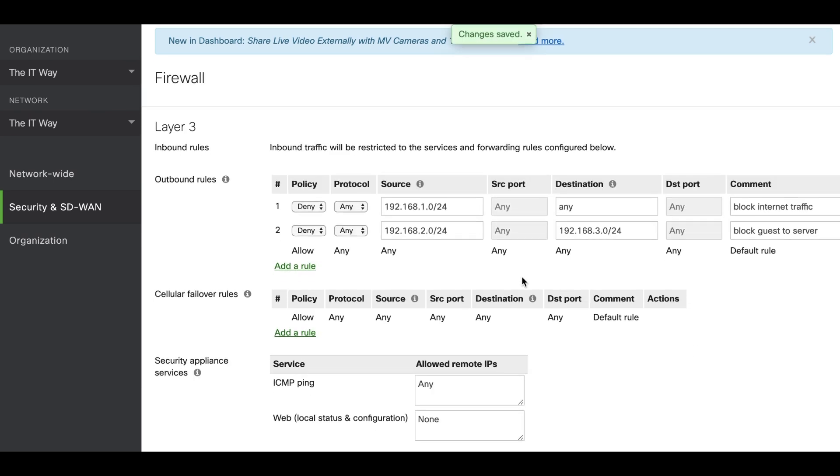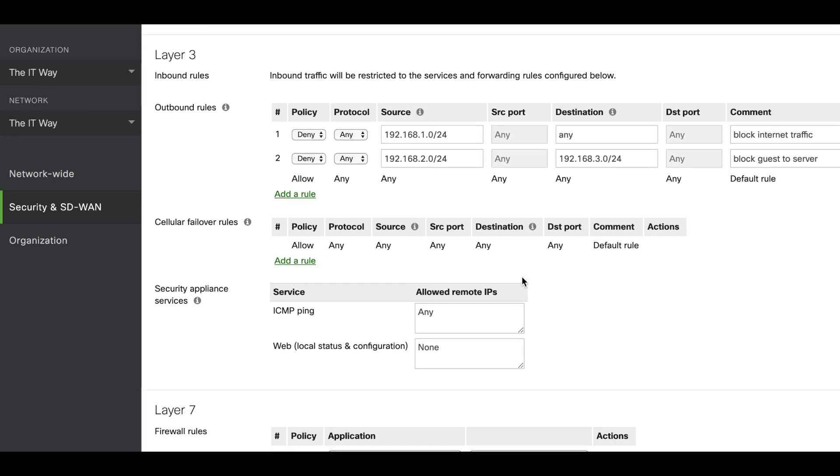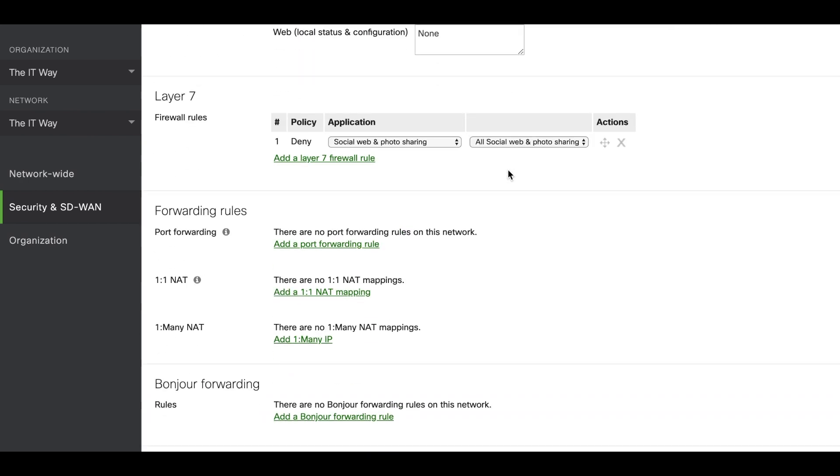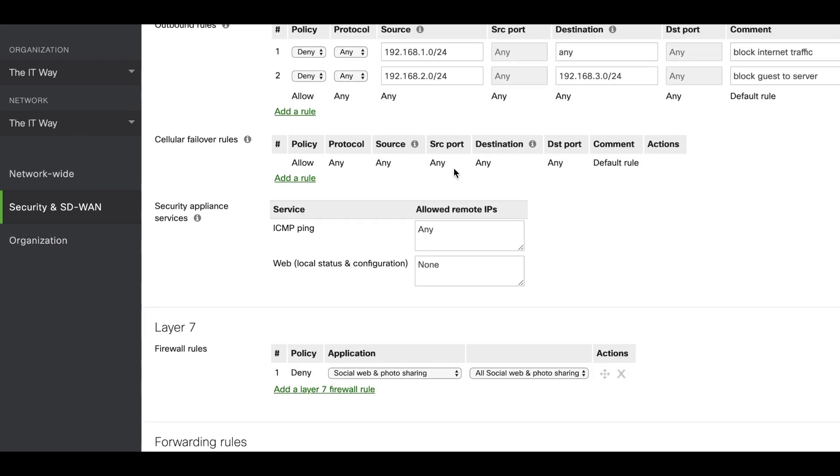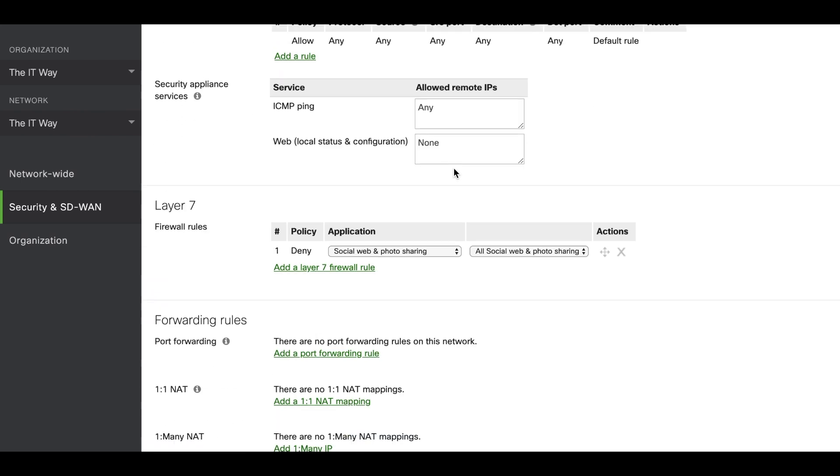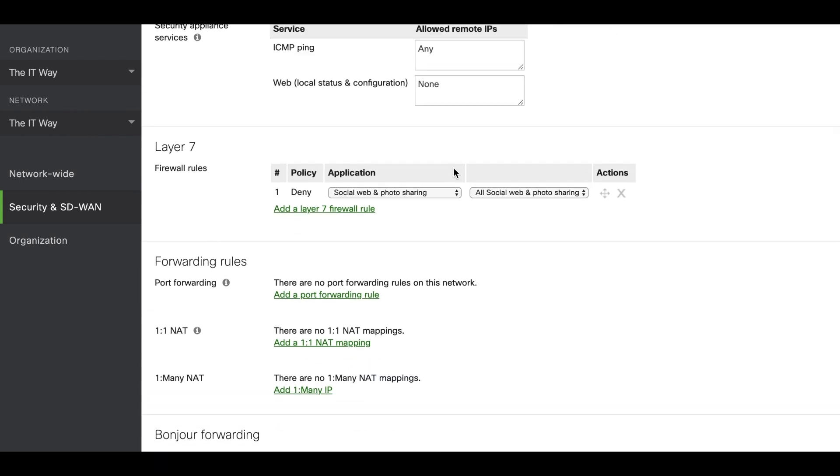And that's it. In this case we have the three firewall rules that are necessary: block traffic from the internal VLAN to the internet, block traffic from the guest to the server, and block any social media from the guest VLAN to the internet as well.